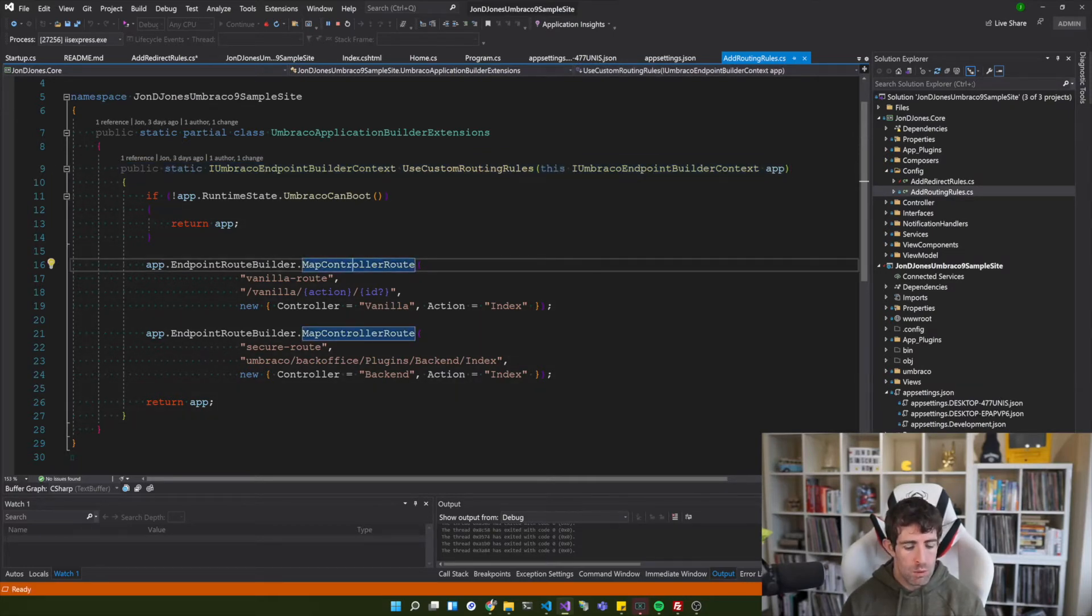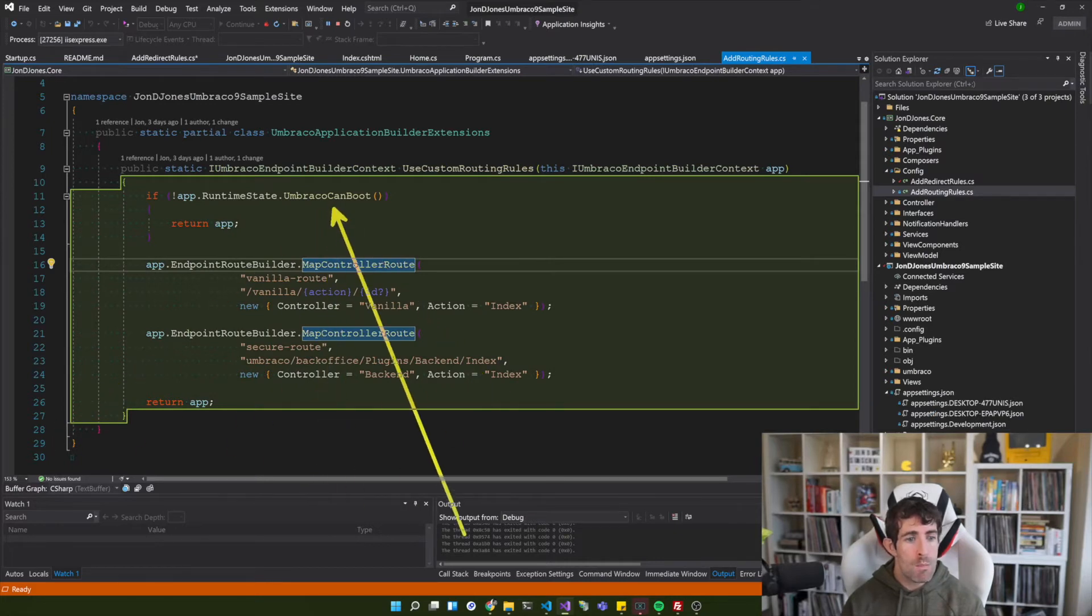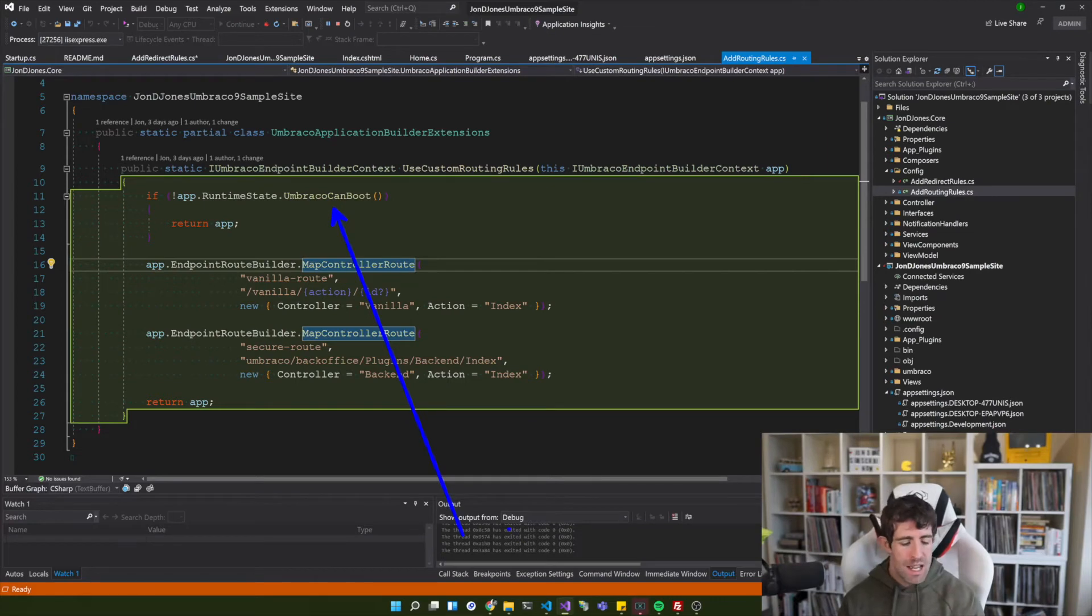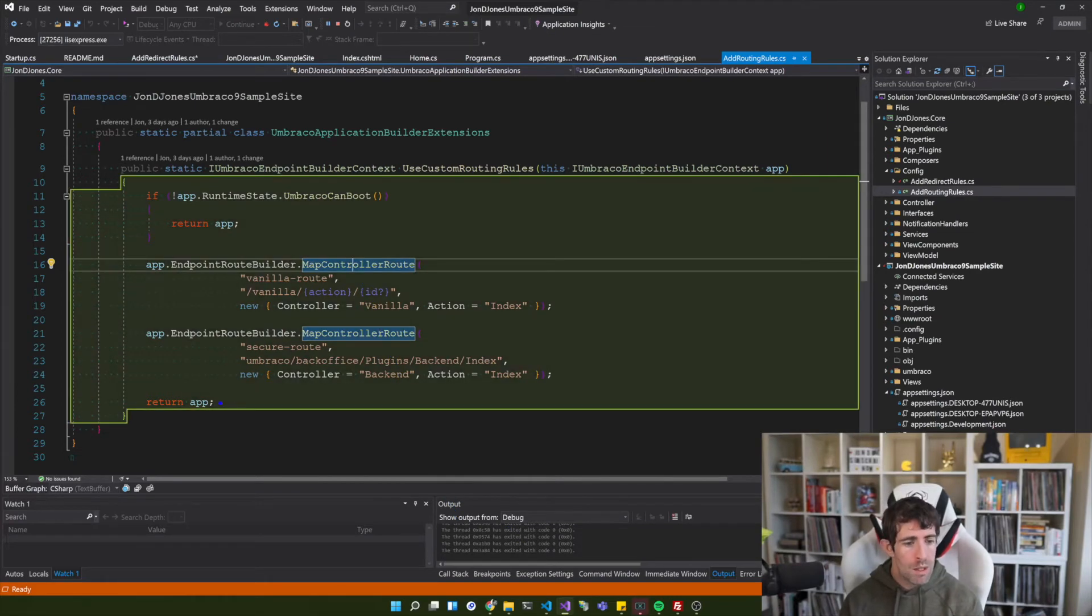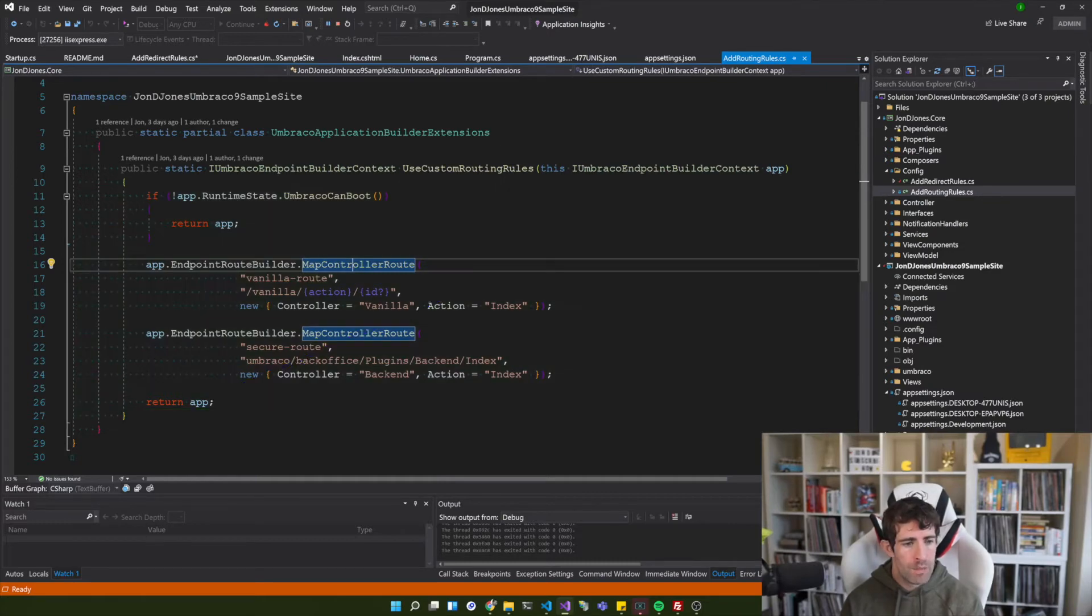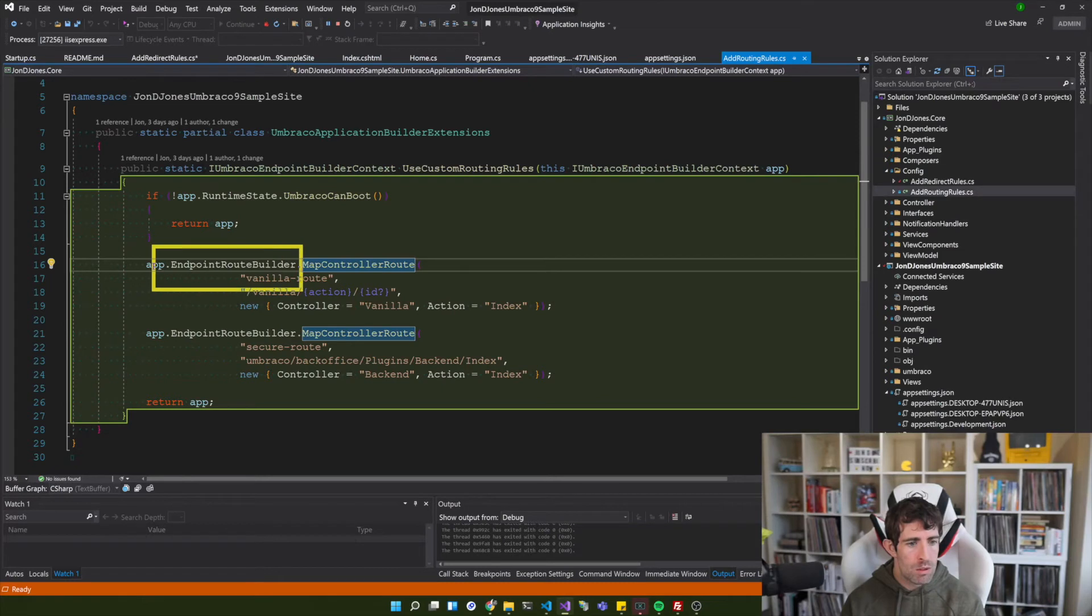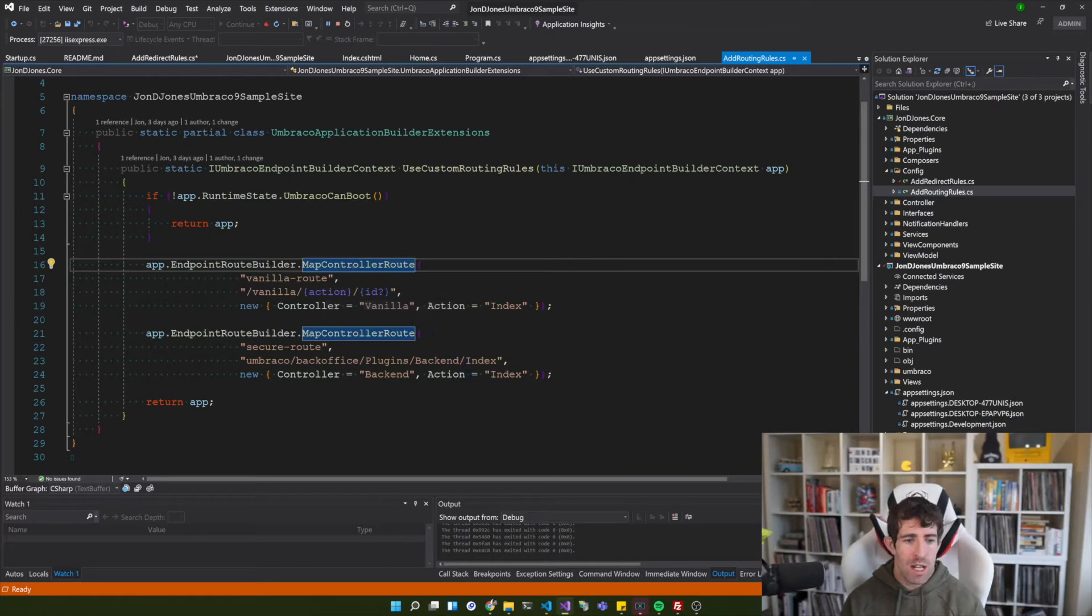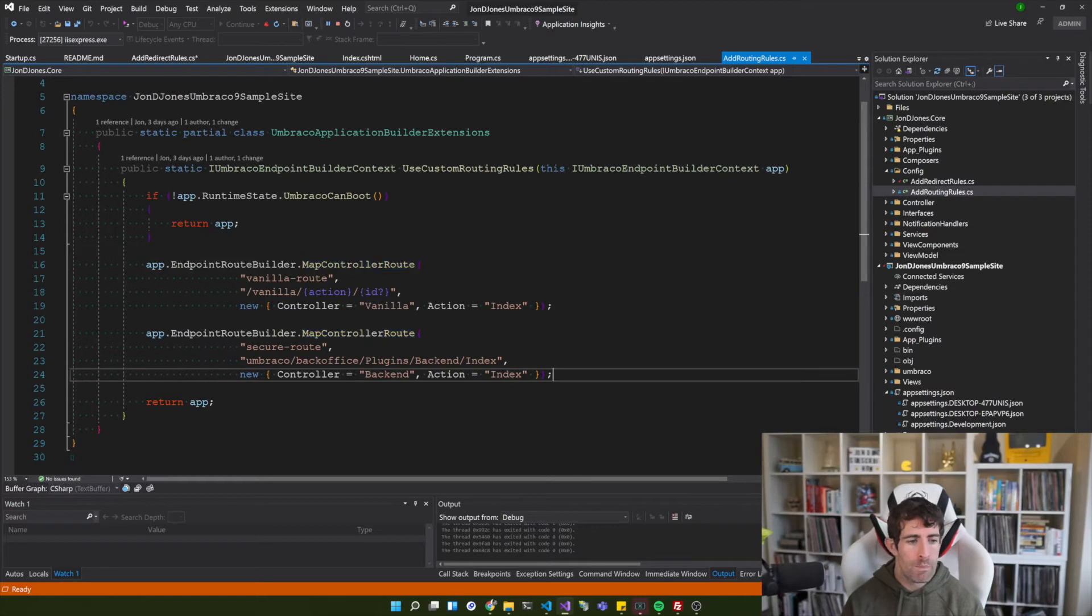And then from here we can add in our routing rules or our redirect rules. So what I'm going to do in this one is first I'm checking Umbraco can boot. We also then need to pass back our builder context and from here I'm adding in my routing rules. So using endpoint route builder and map controller routes you can see that I'm registering my custom vanilla MVC controllers and my secure backend controller.